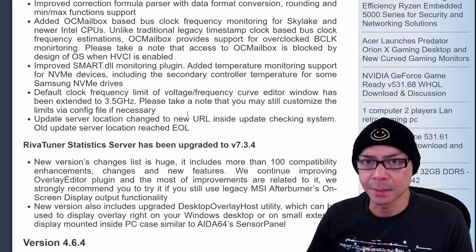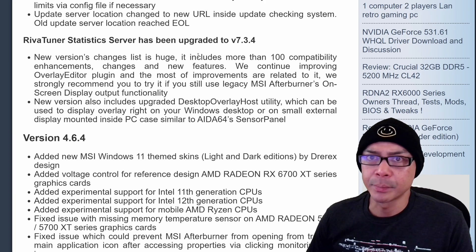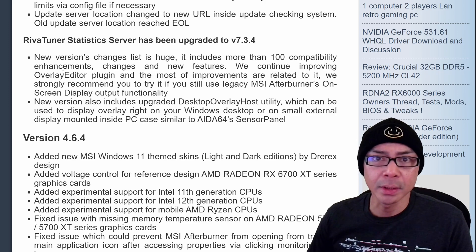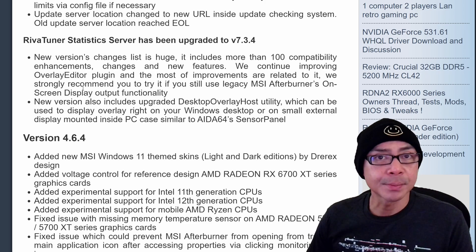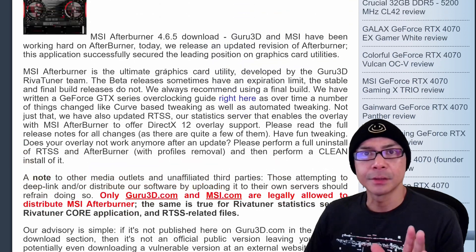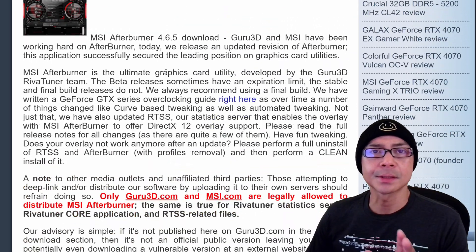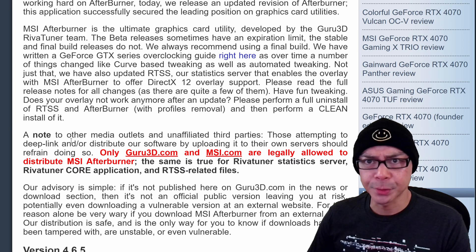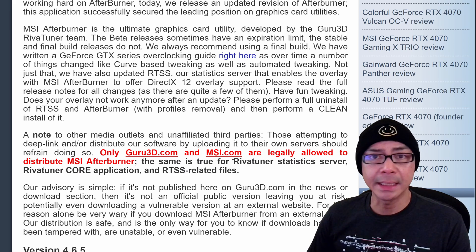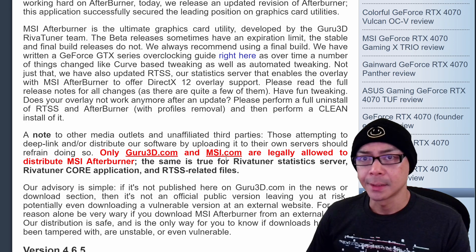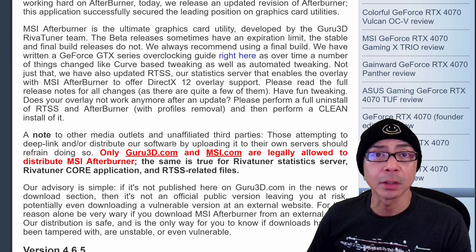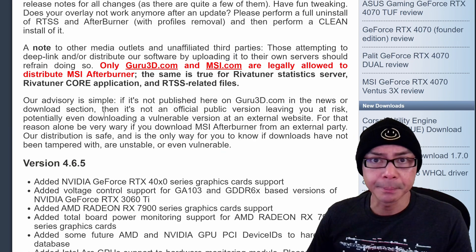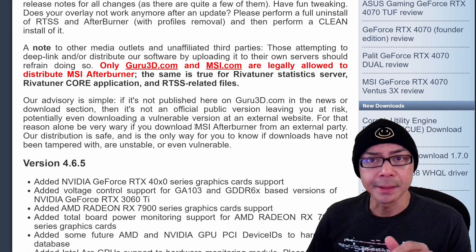RivaTuner Statistics has been upgraded too, for compatibility with overlay plugins and on-screen display output — an updated version that handles the new GPUs and CPUs. Always make sure to get the software from Guru3D and MSI only, to ensure you're not installing a compromised copy. If it's not published on Guru3D or the MSI Afterburner website itself, don't get it — you want to be safe.